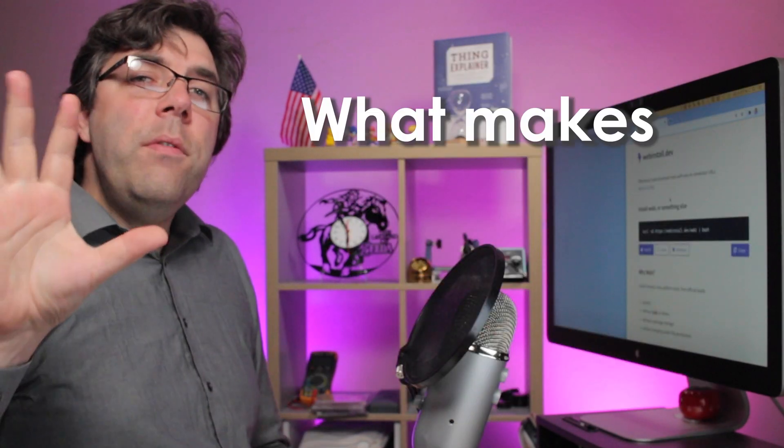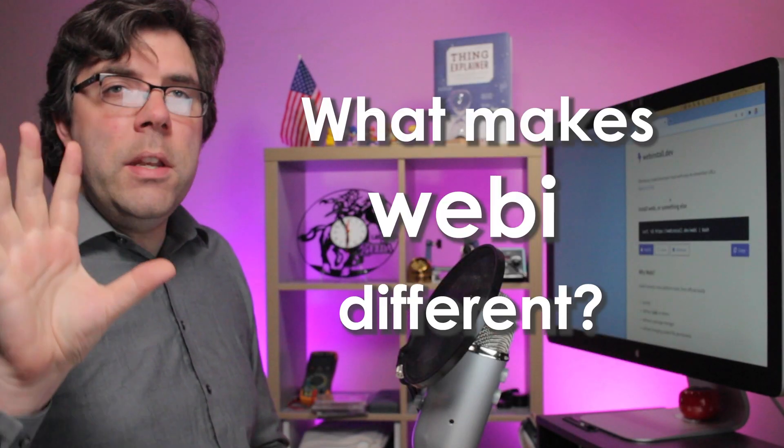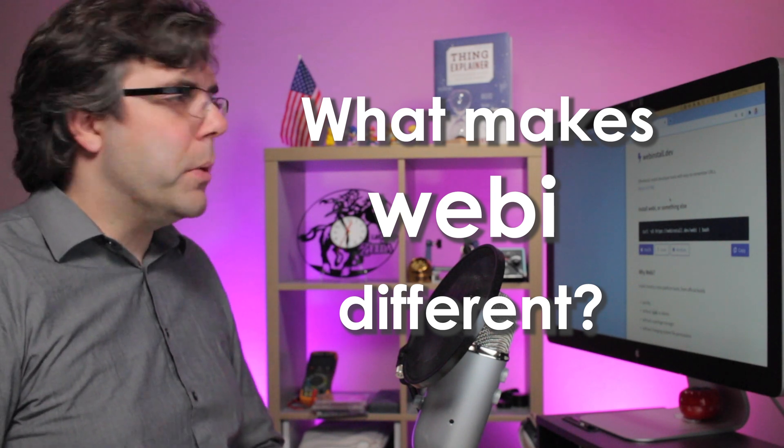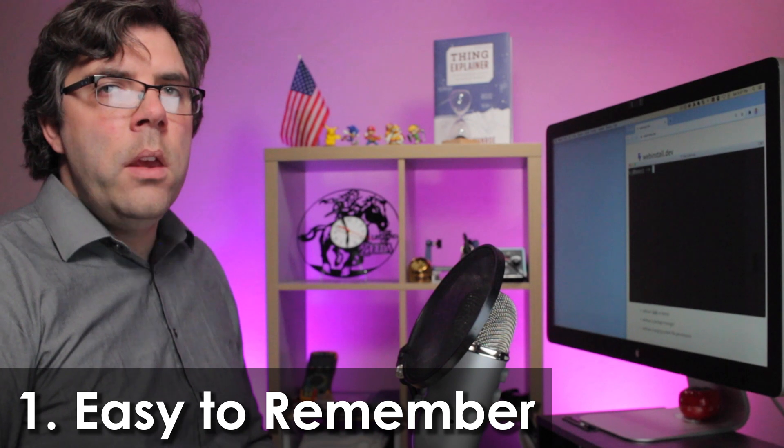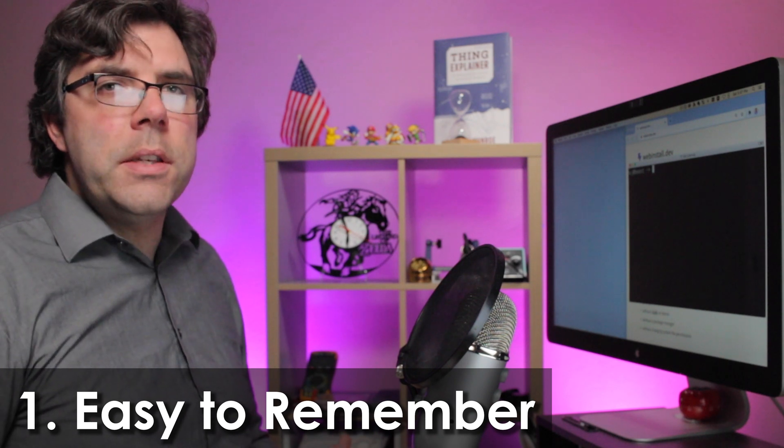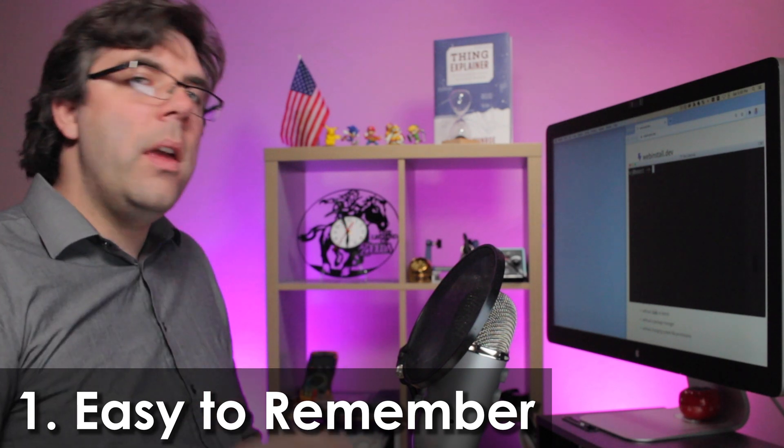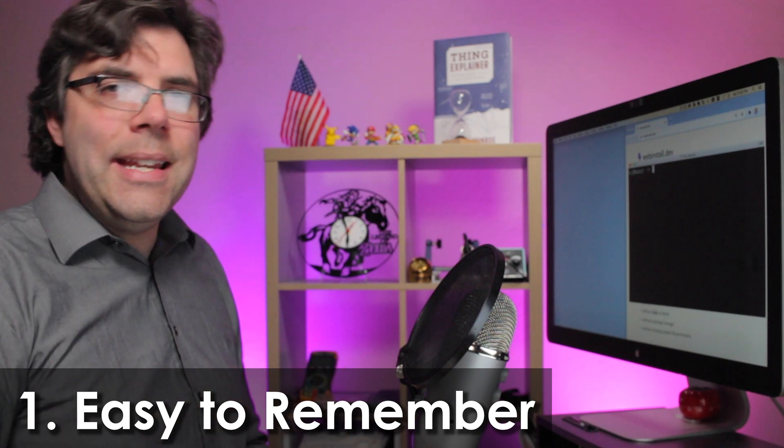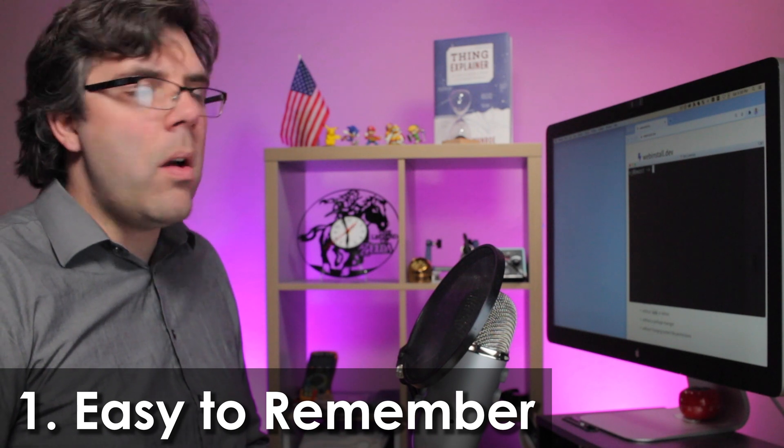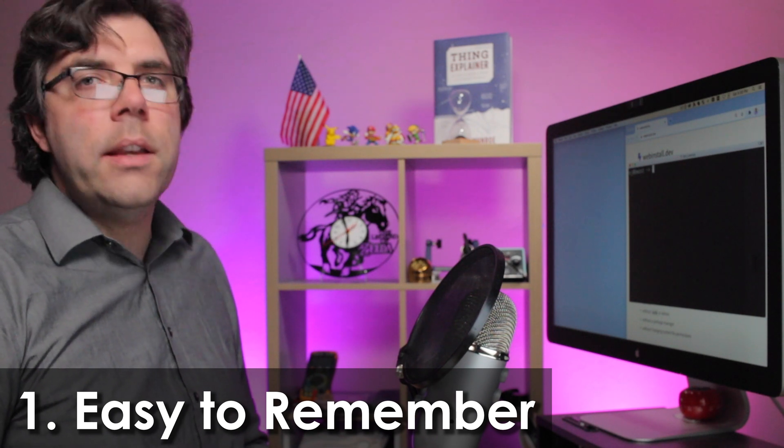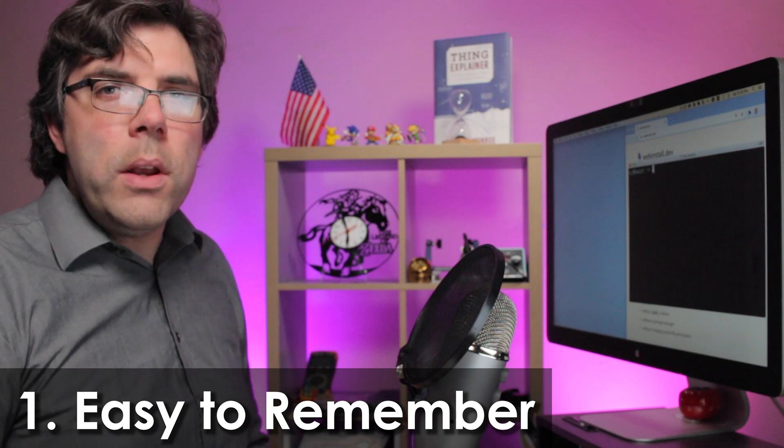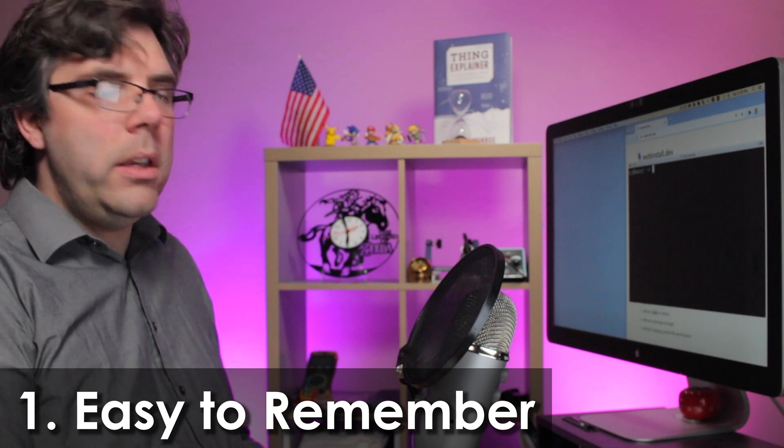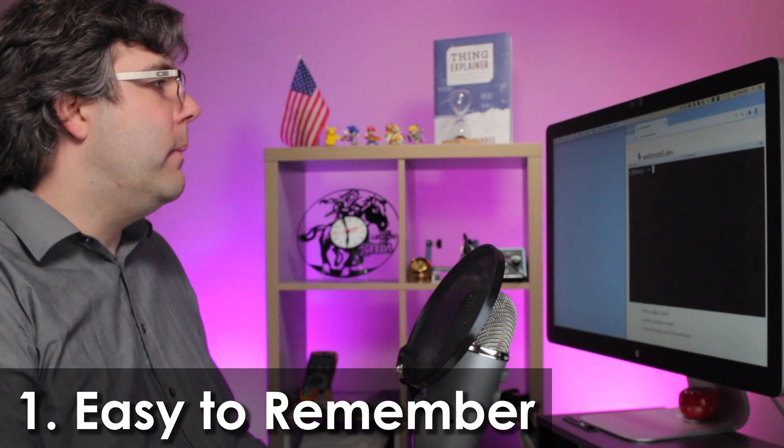There are five things that make Webby different and solve the problems we've had with other tools. Number one, it's easy to remember. We set up new systems frequently and wanted something we could quickly and easily type out on the command line on Mac, Linux, or even Windows to install tools we commonly use and recommend.